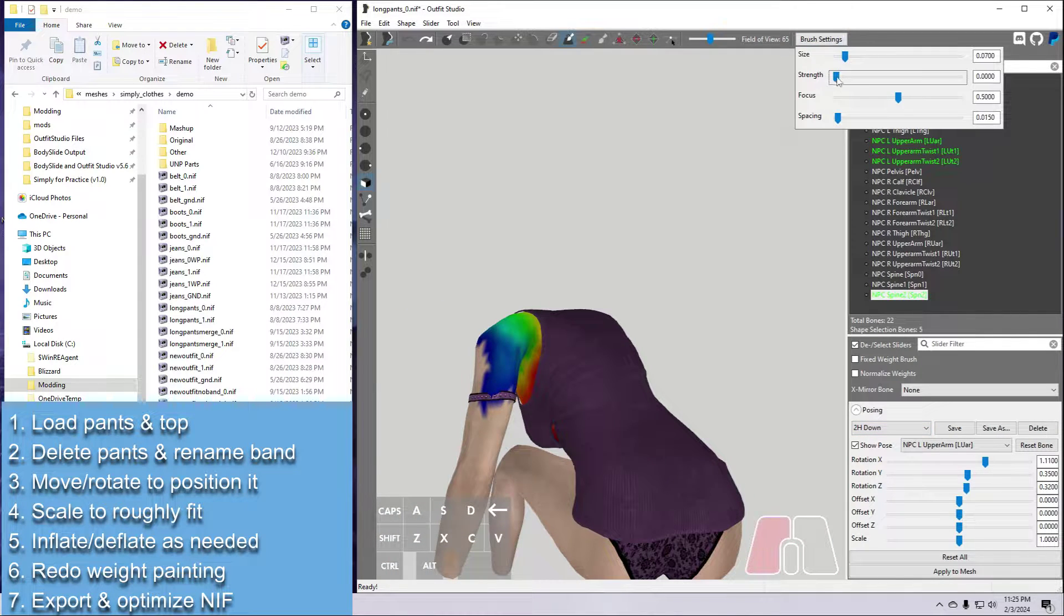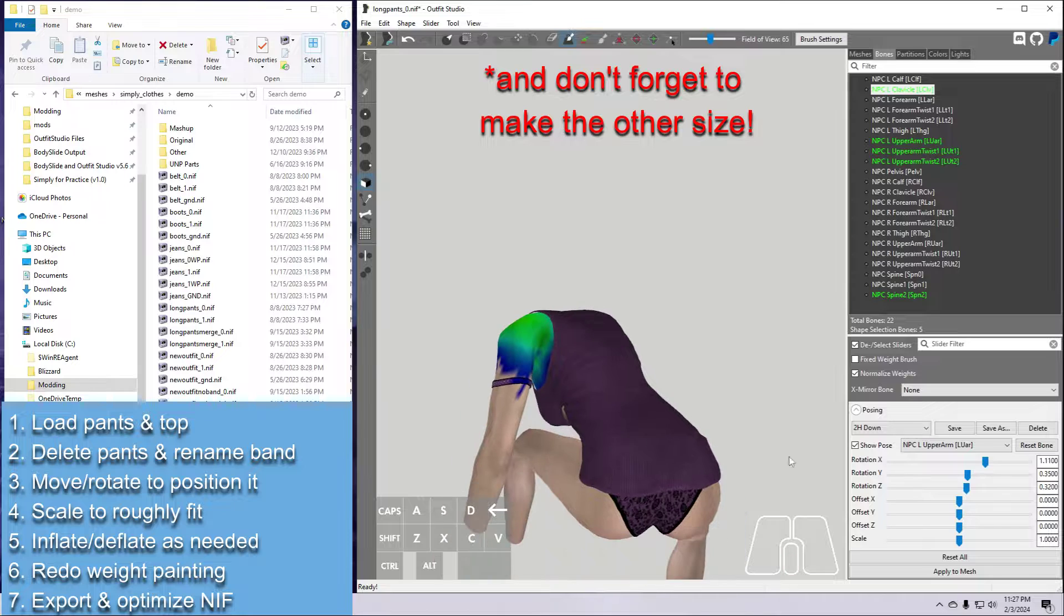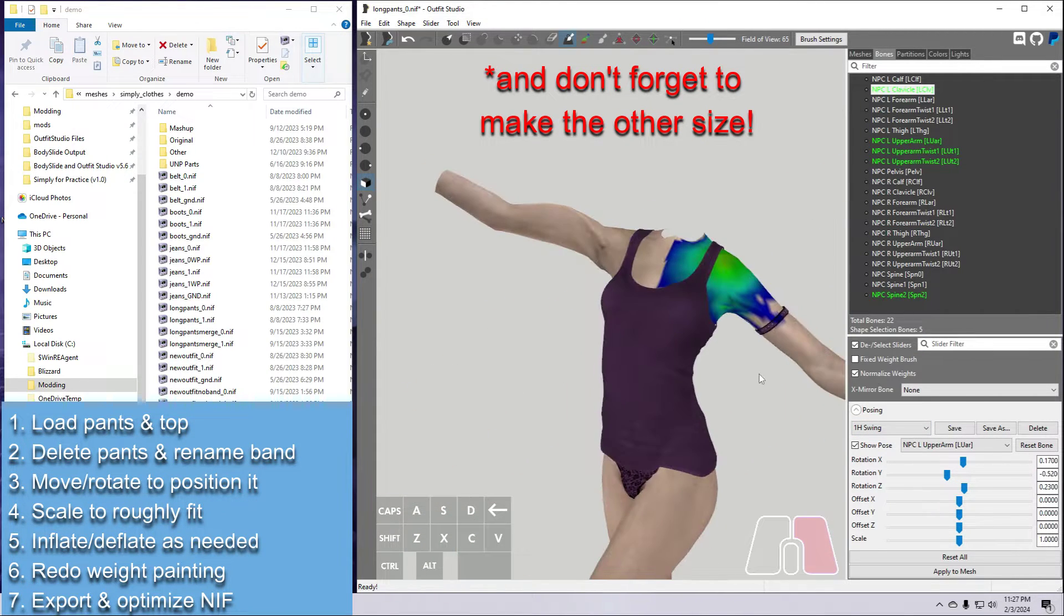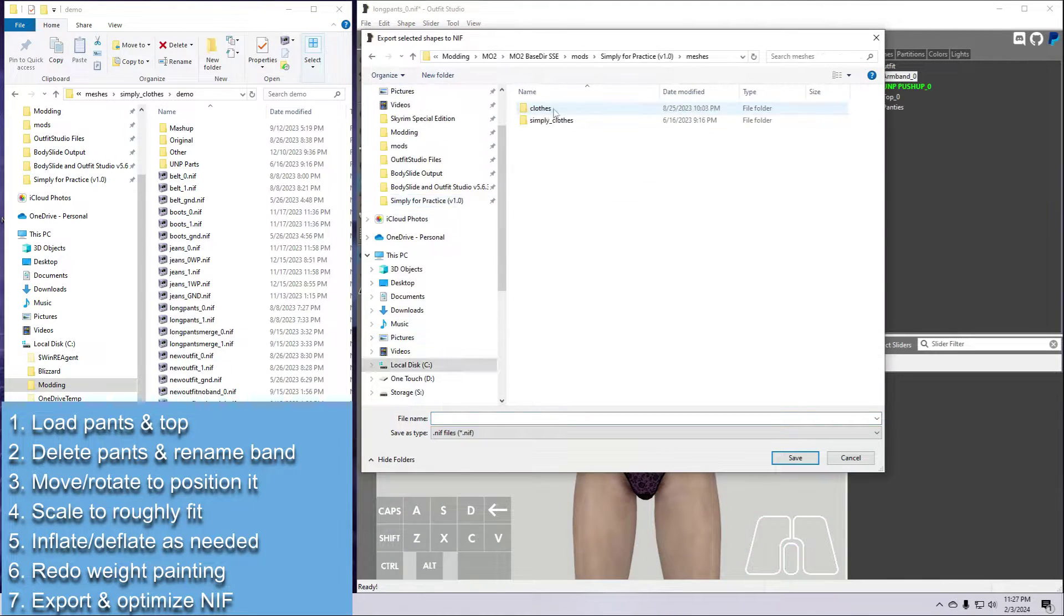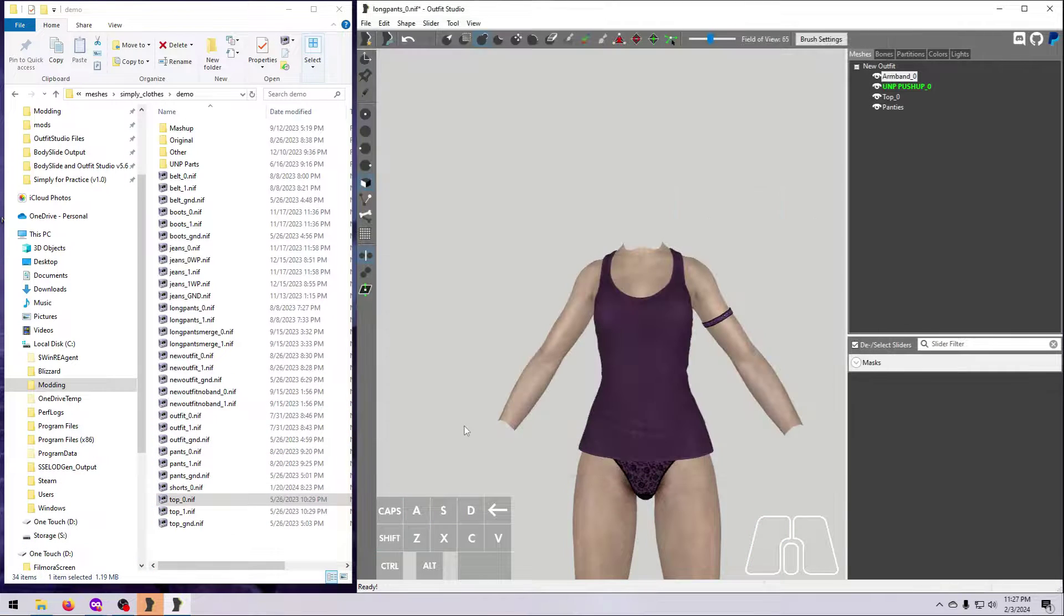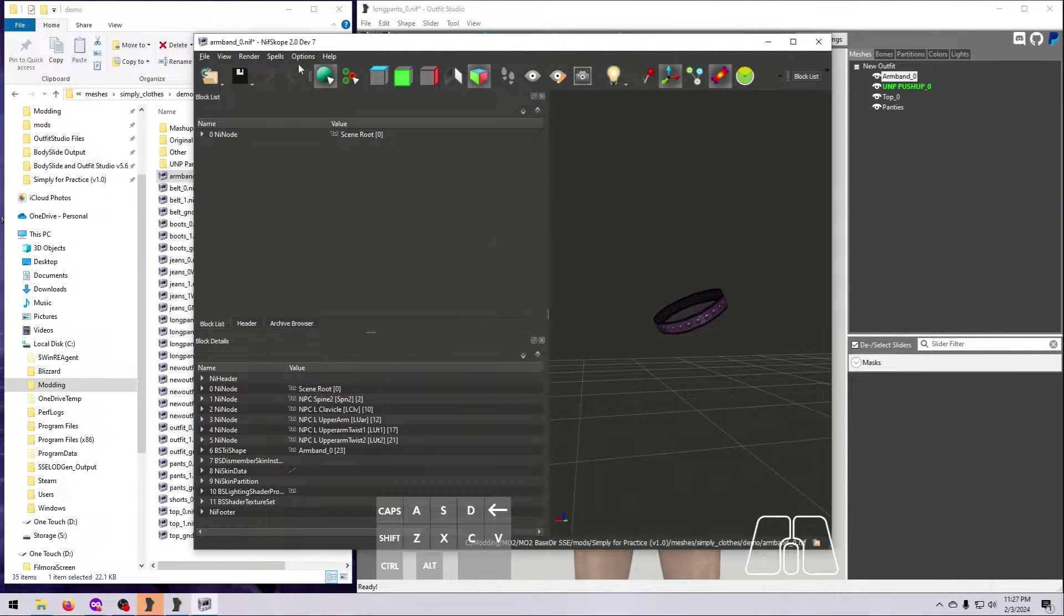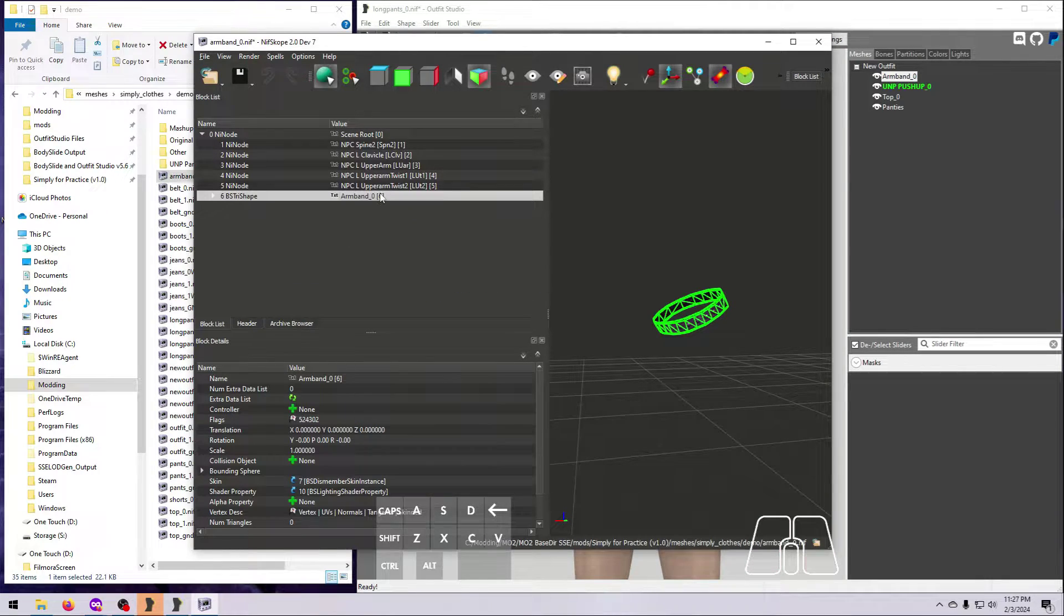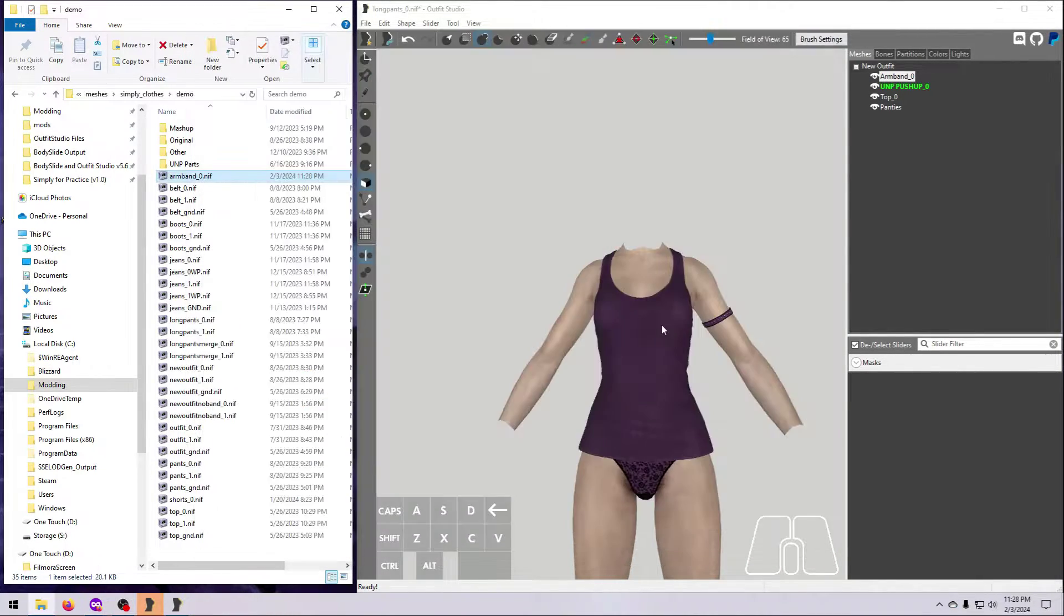When you are satisfied, export your armband as a new NIF. And if you want to add it into the game, you will need to change the partition, make a ground model, and add it as a new record into the plugin. To do all of that, please refer back to the appropriate videos in this series as needed.